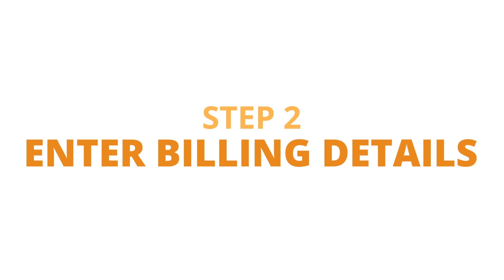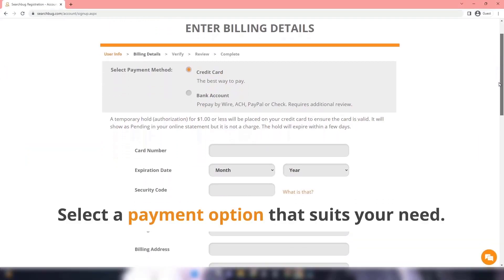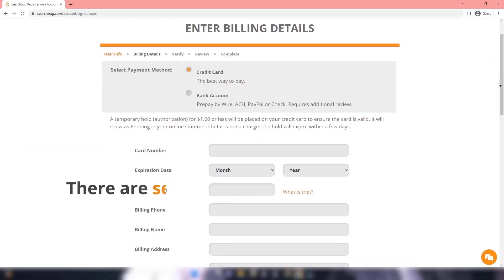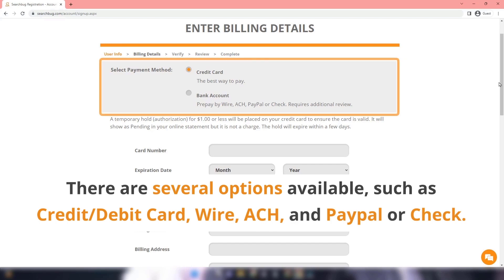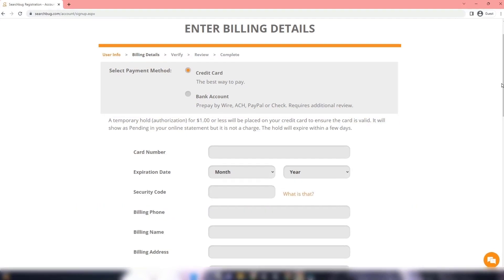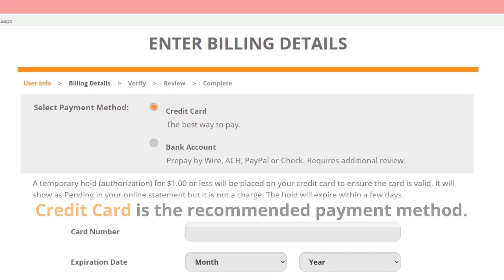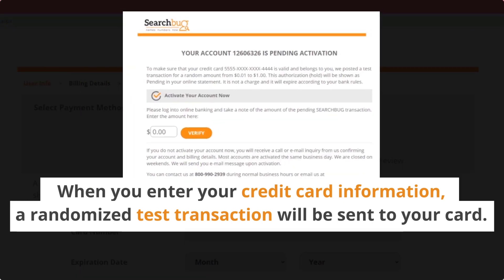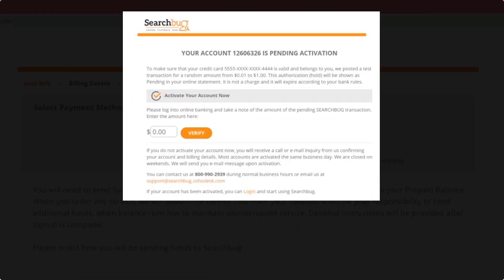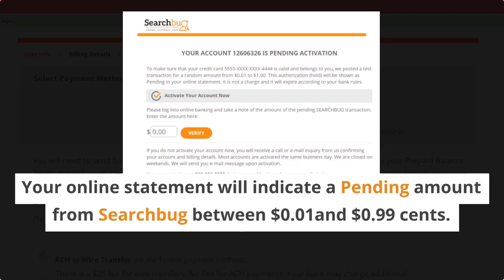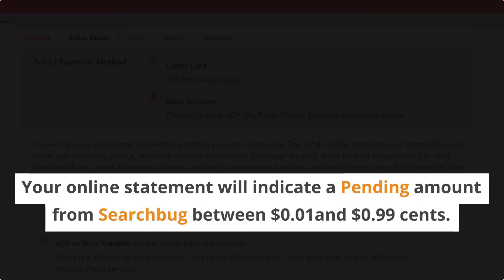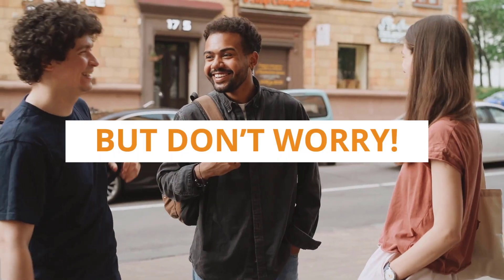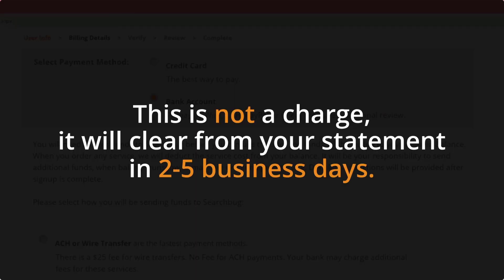Step 2 - Enter Billing Details: Select a payment option that suits your needs. There are several options available, such as credit or debit card, wire, ACH, and PayPal or check. Credit card is the recommended payment method. When you enter your credit card information, a randomized test transaction will be sent to your card. Your online statement will indicate a pending amount from Searchbug between $0.01 and $0.99. But don't worry, this is not a charge — it will clear from your statement in 2 to 5 business days.